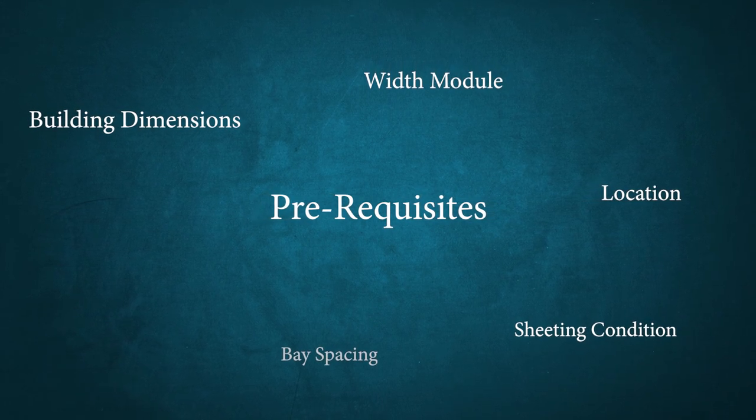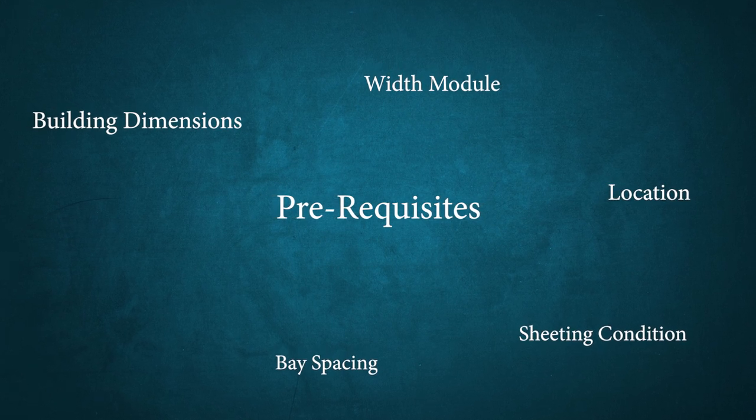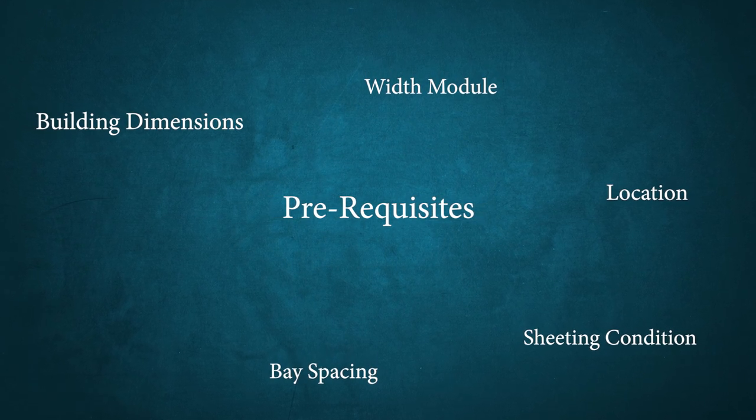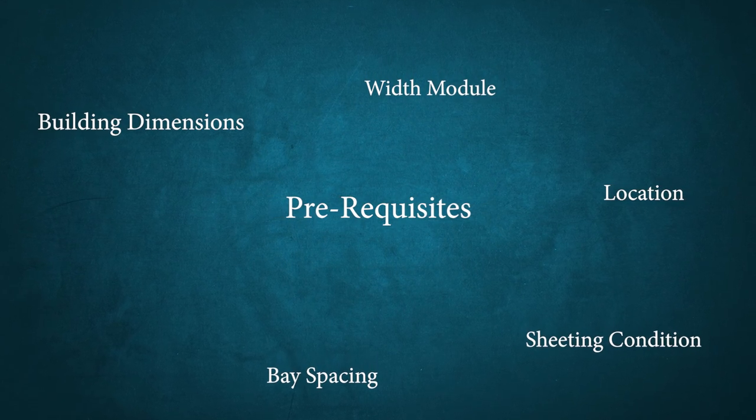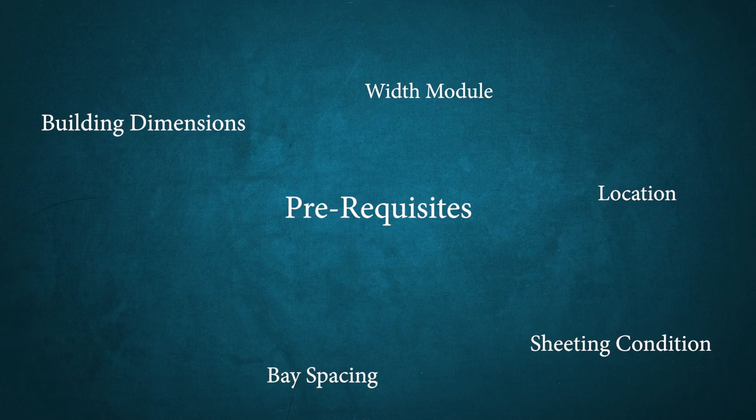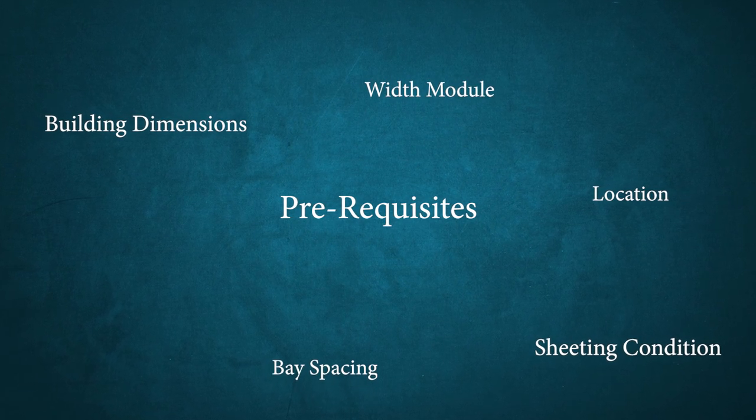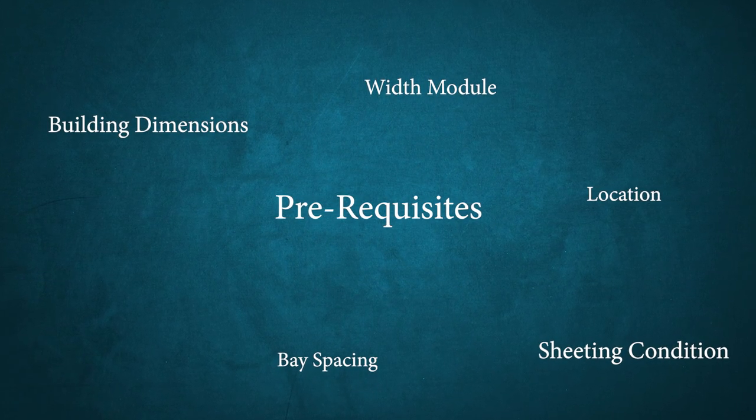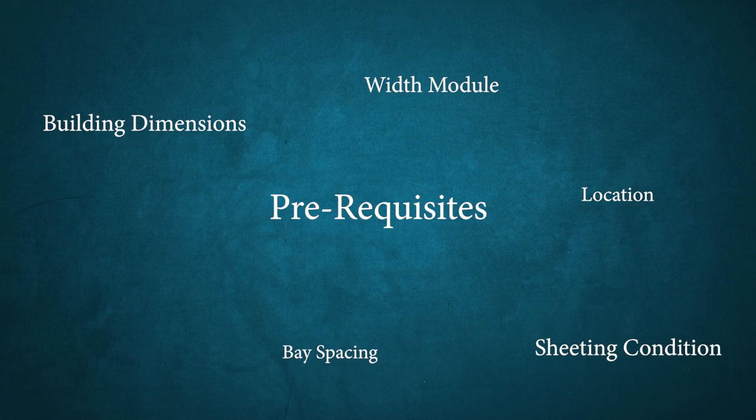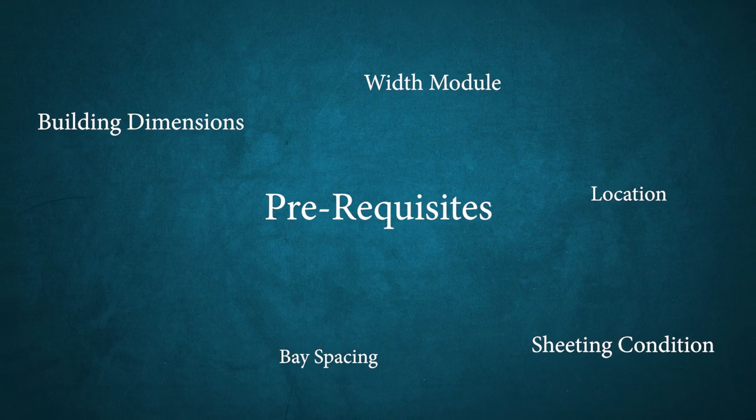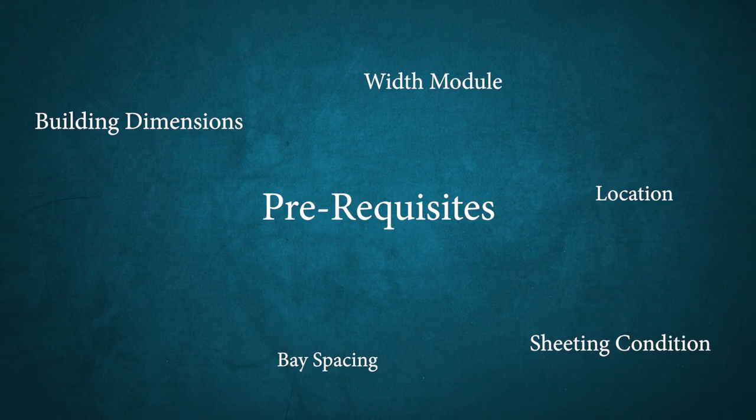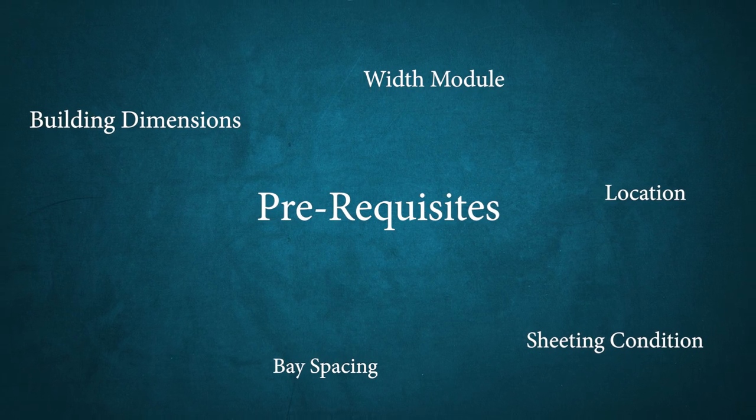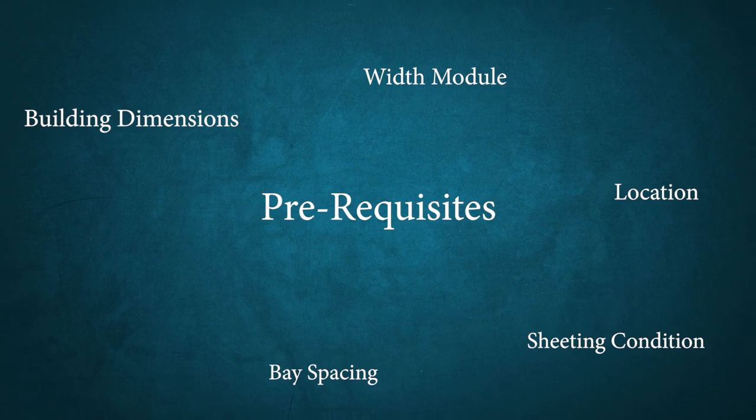Next, we require base spacing of a building. Usually, this information will be provided by client based on their occupancy requirement. If not, if we are provided liberty to choose the design base spacing that would yield an economic design. While choosing the base spacing, we need to be very careful because this particular information will directly impact the overall steel tonnage of a building.